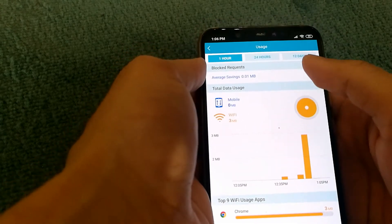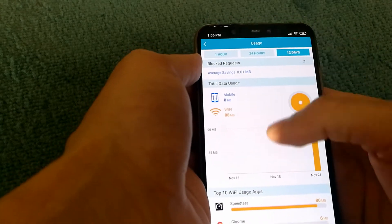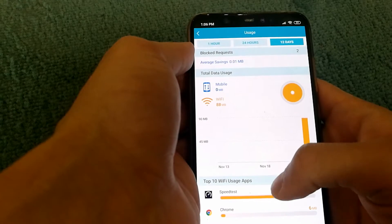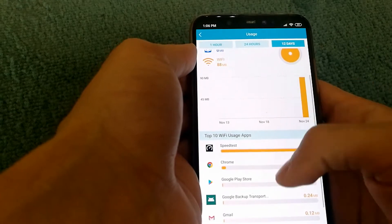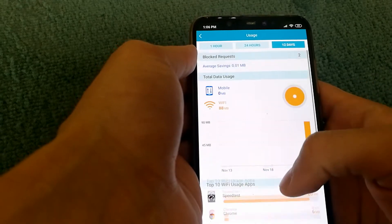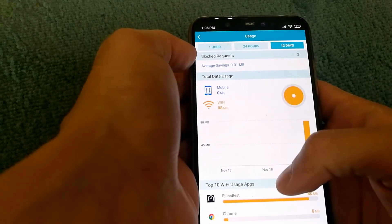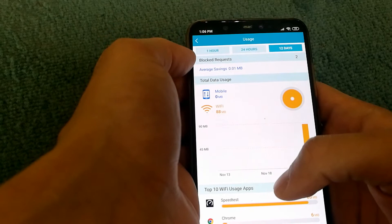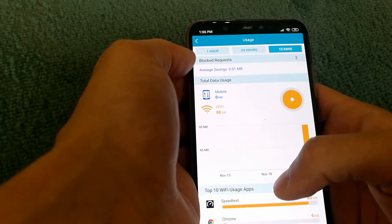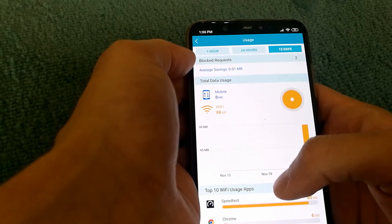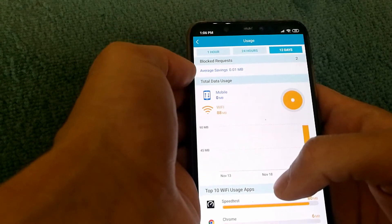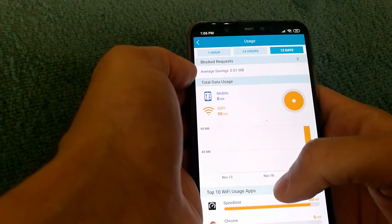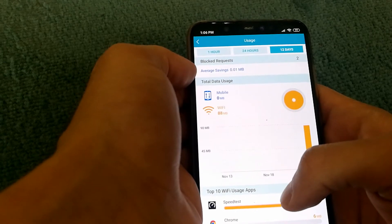I can go up to 12 days and see what usage I had. It also shows me blocked requests and how much data I was able to save with the app.